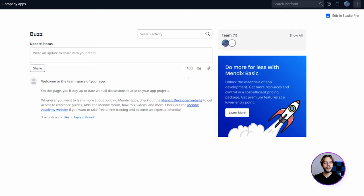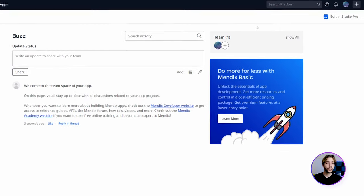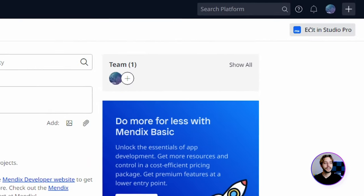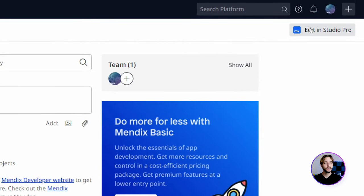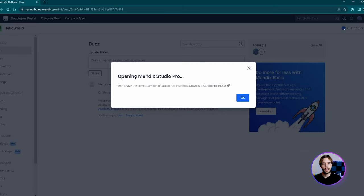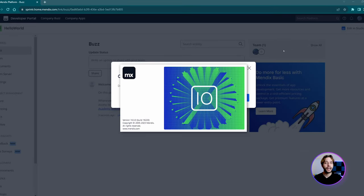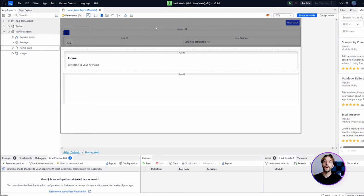Once the platform has finished spinning up your project, we're going to click 'Edit in Studio Pro' to download the project to your local development machine. Studio Pro is the Mendix IDE for professional developers. For more info on how to install Studio Pro, search for 'Installing Studio Pro' in the Mendix docs.